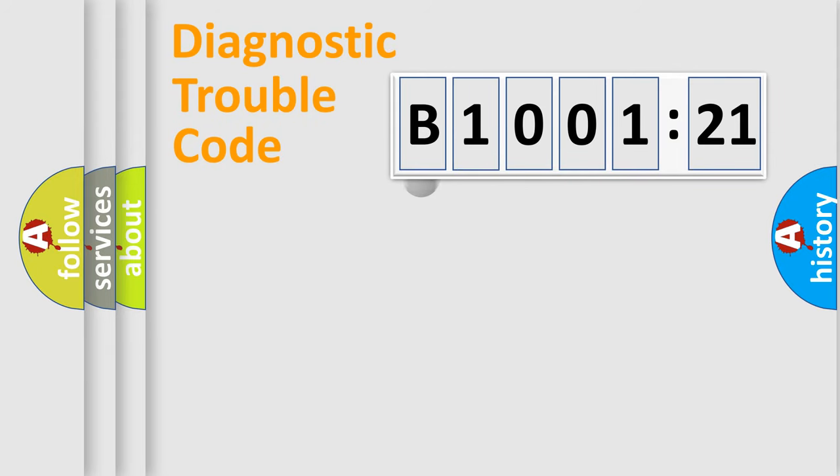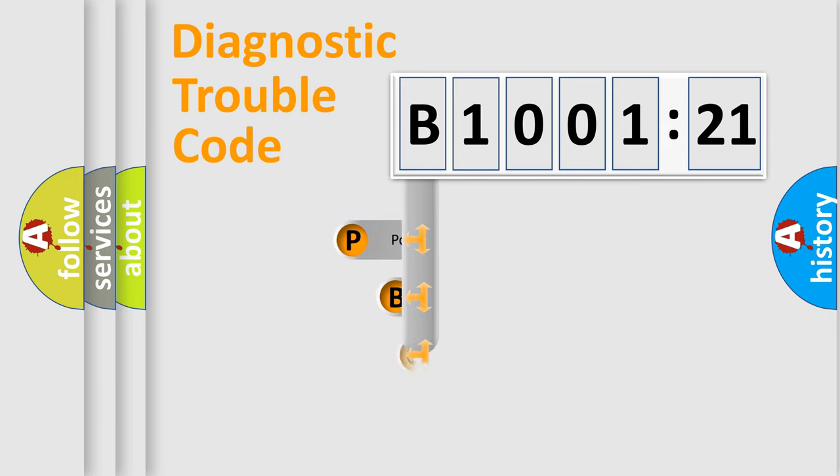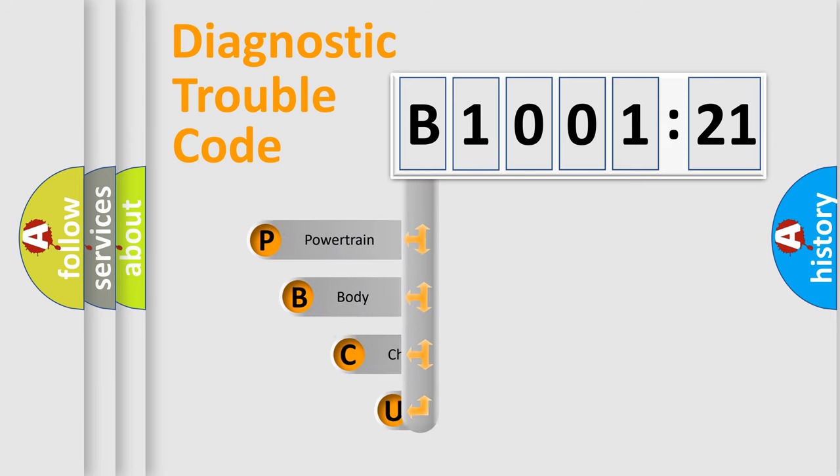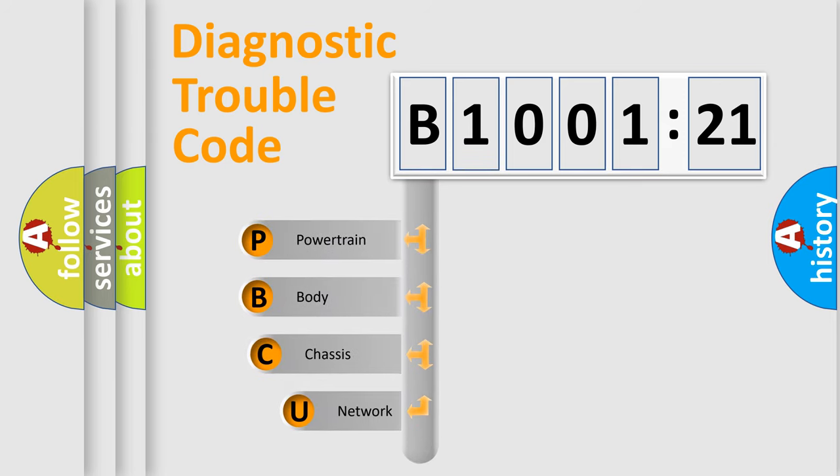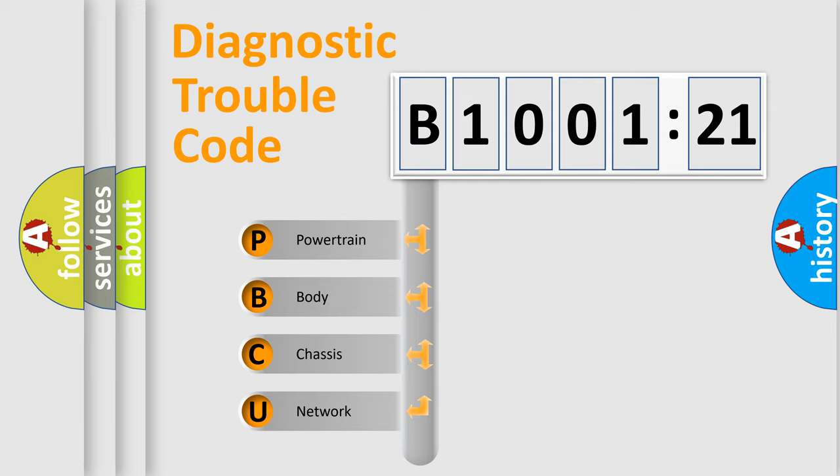First, let's look at the history of diagnostic fault code composition according to the OBD2 protocol, which is unified for all automakers since 2000. We divide the electric system of the automobile into four basic units.